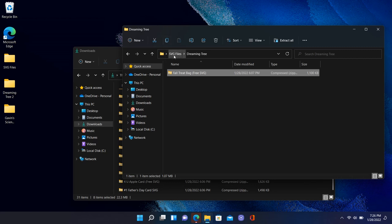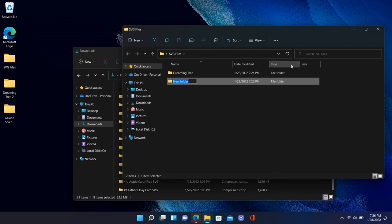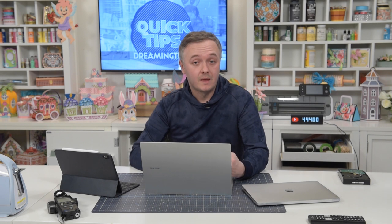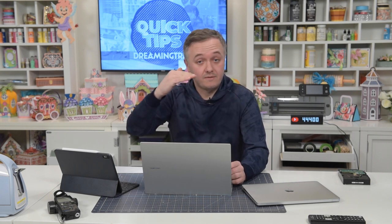I also created a subfolder inside the SVG Files folder. I'll create another folder called 'Another SVG Site' — you can name it after your favorite SVG websites. Anytime you download something from them, put it into their folder. Then when you're in Design Space or Silhouette Studio and want to import an SVG file, go to Import, navigate to your SVG Files folder, find the company's subfolder, and locate exactly what you need.